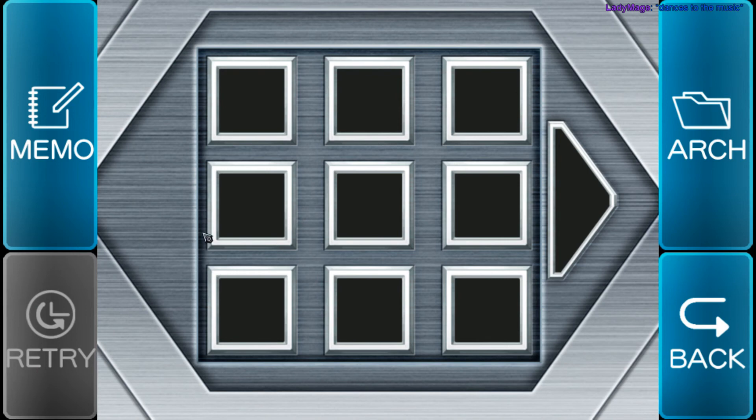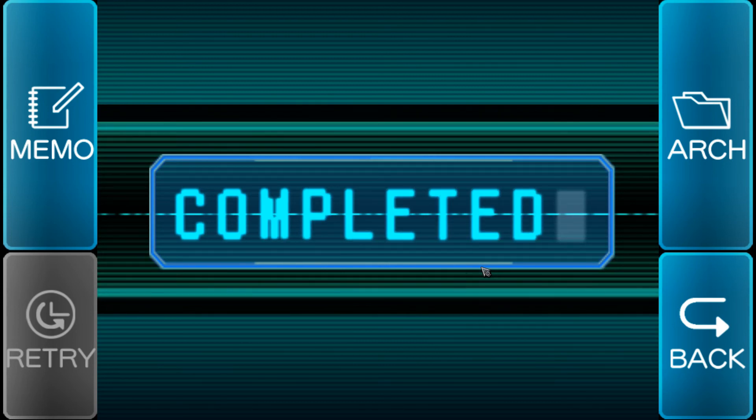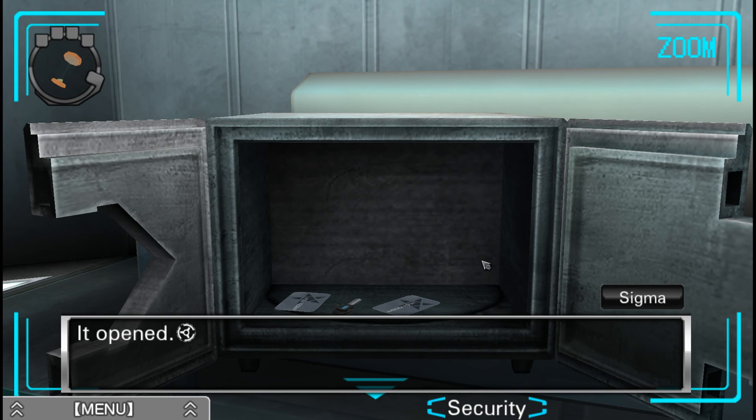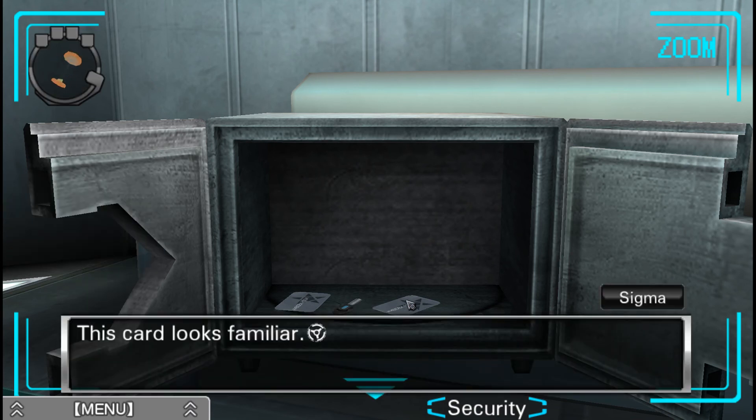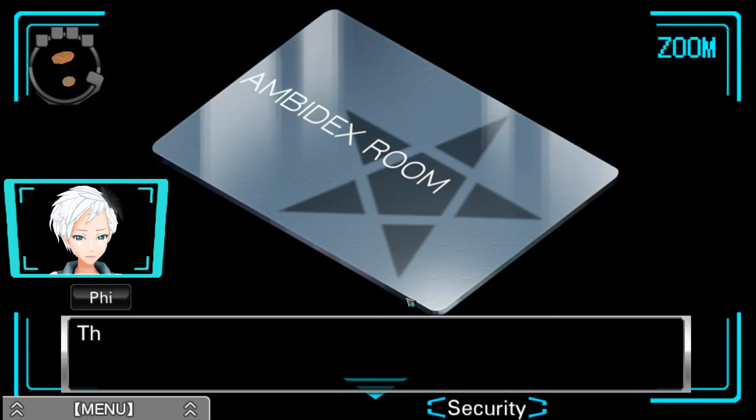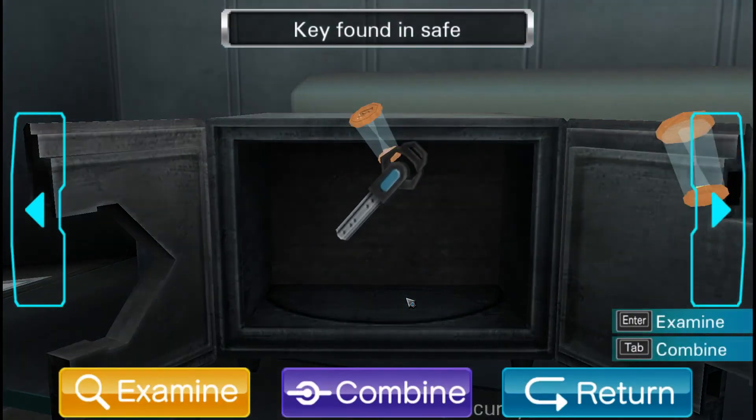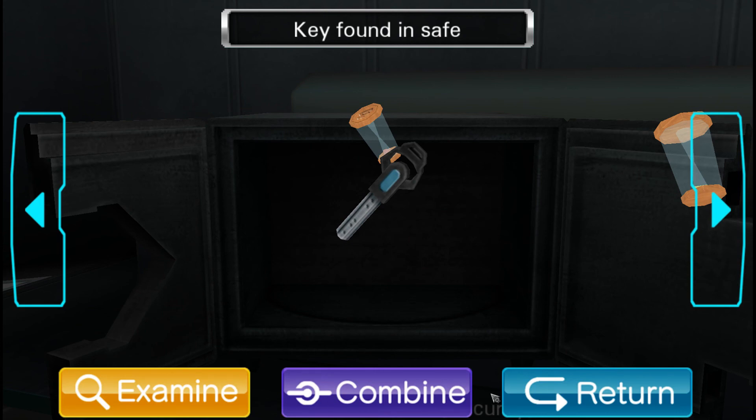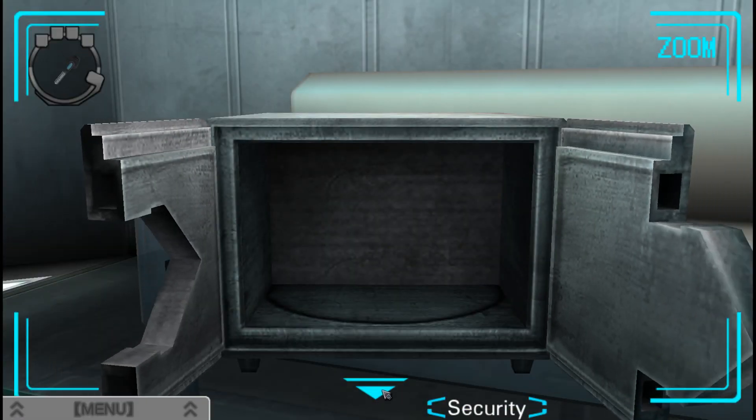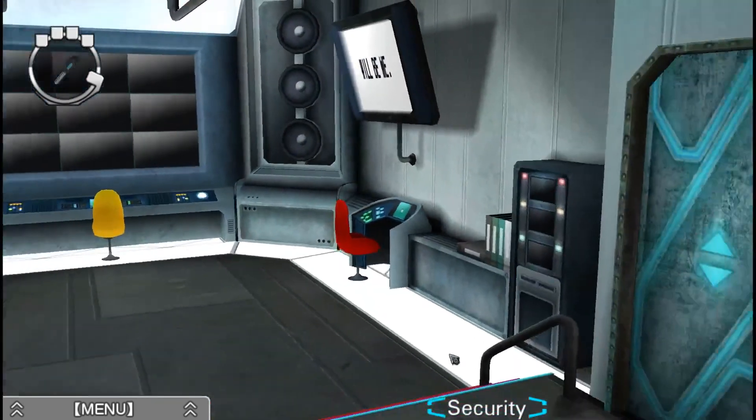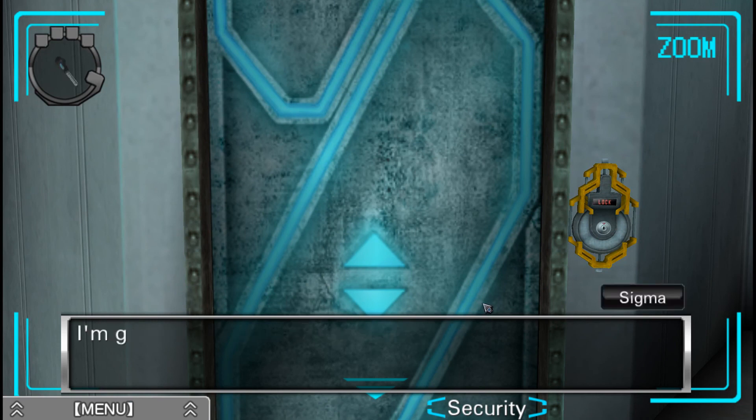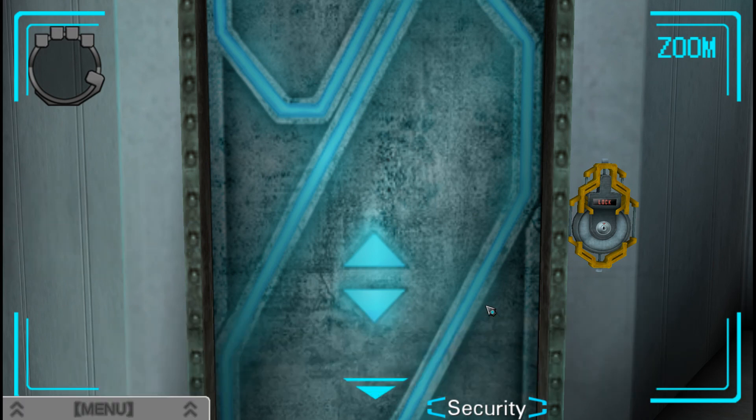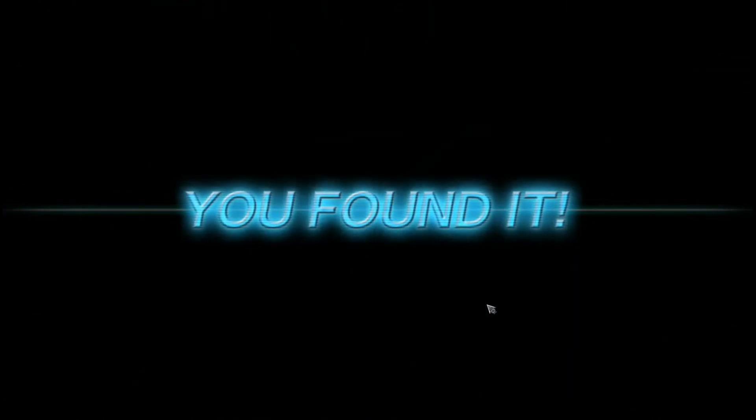And boy, we got like nothing in this safe. Easy enough.